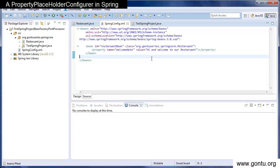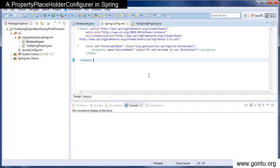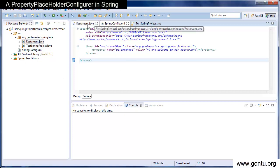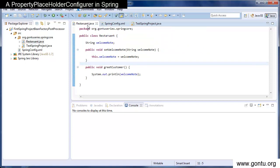So using the concept of PropertyPlaceholderConfigurer, what you can do is you can provide this value in an external properties file. So how this concept works in real life projects and everything related to this, let's understand using this simple demo. So this demo I've used in almost all of my previous Spring series of tutorials.